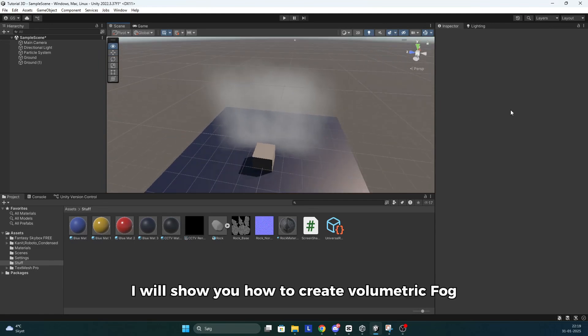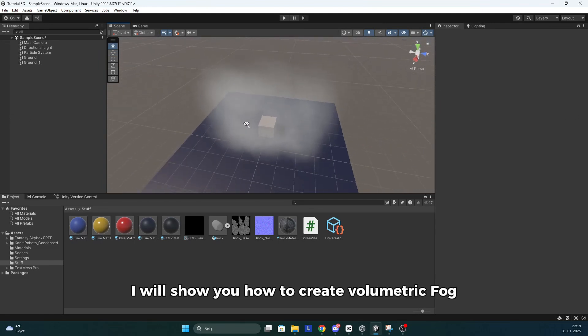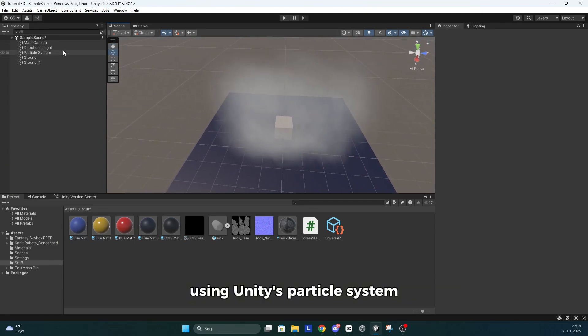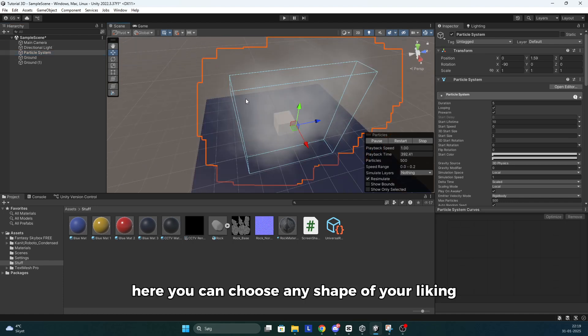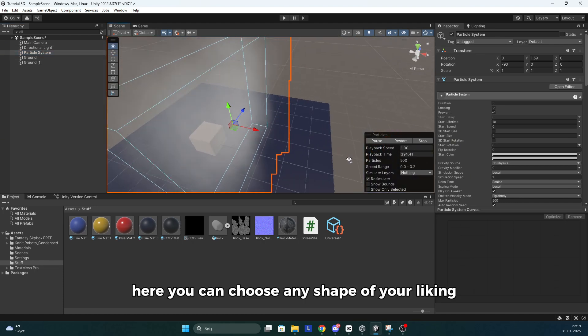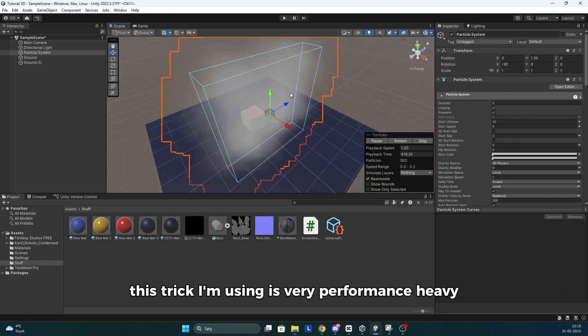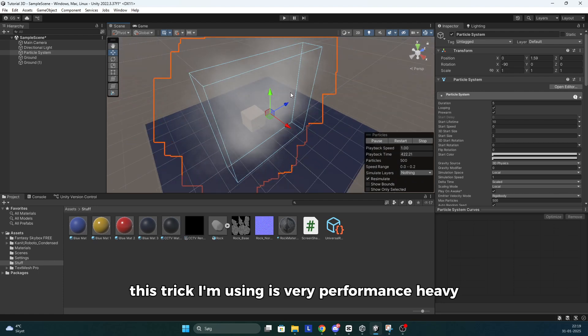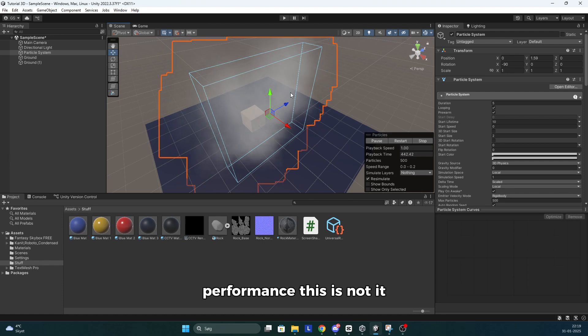In this Unity tutorial I will show you how to create volumetric fog using Unity's particle system. Here you can choose any shape of your liking and spawn smoke inside of it. This trick I'm using is very performance heavy, so if you have a game where you're struggling with performance, this is not it.